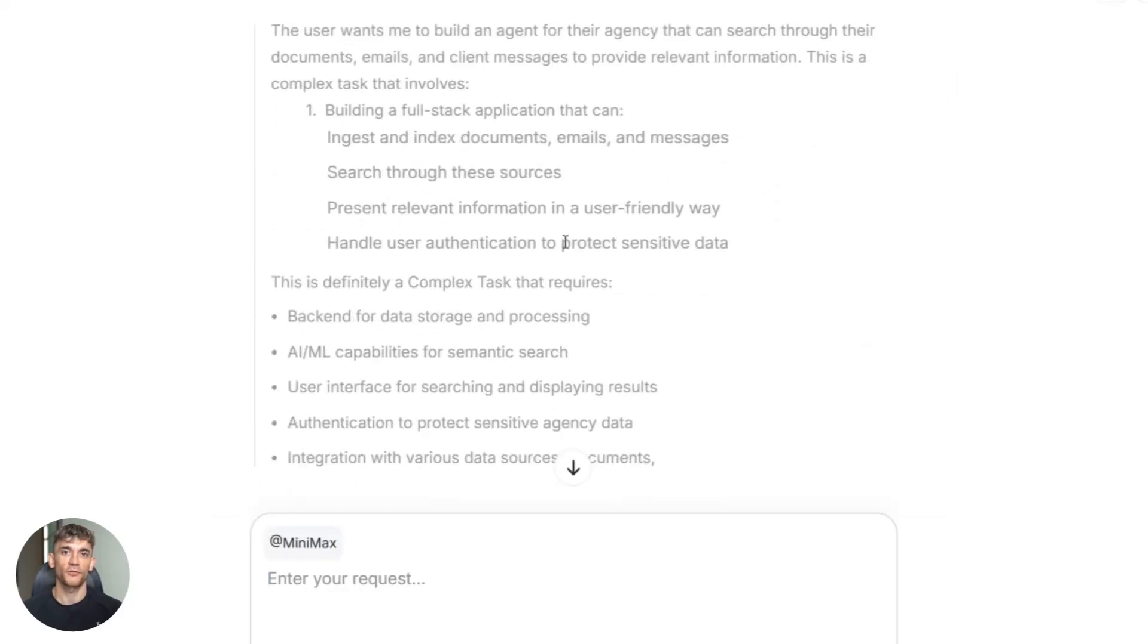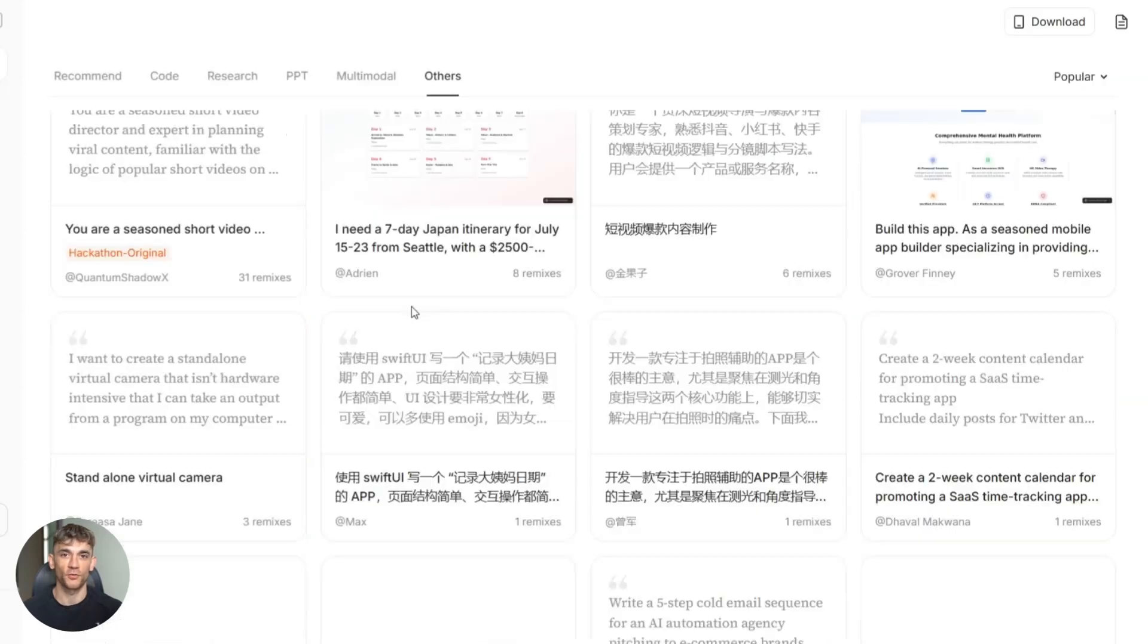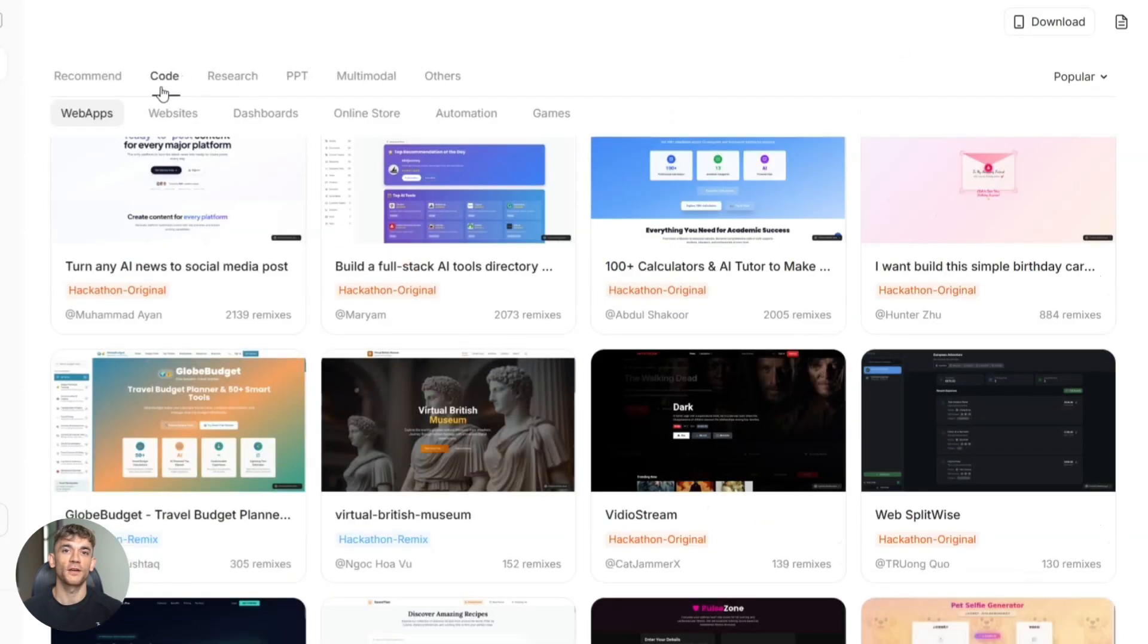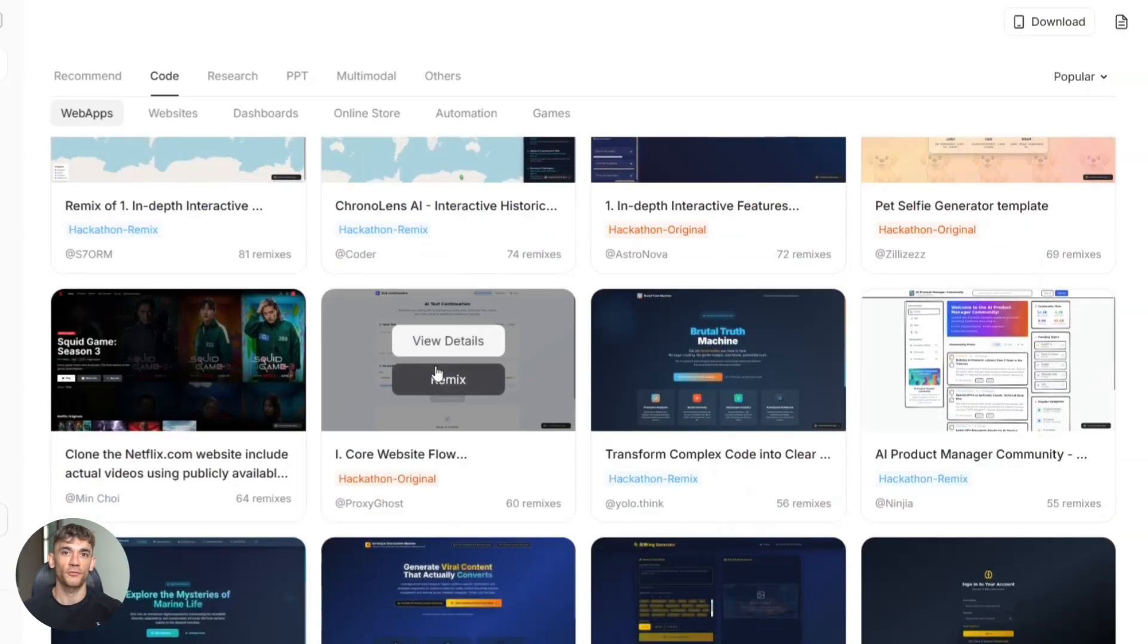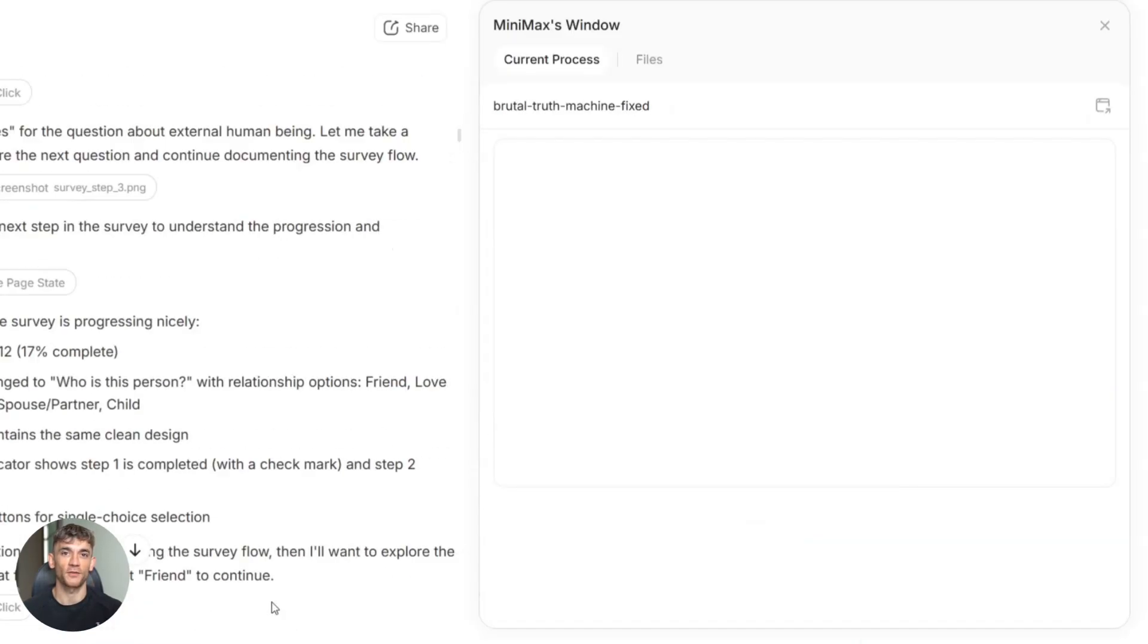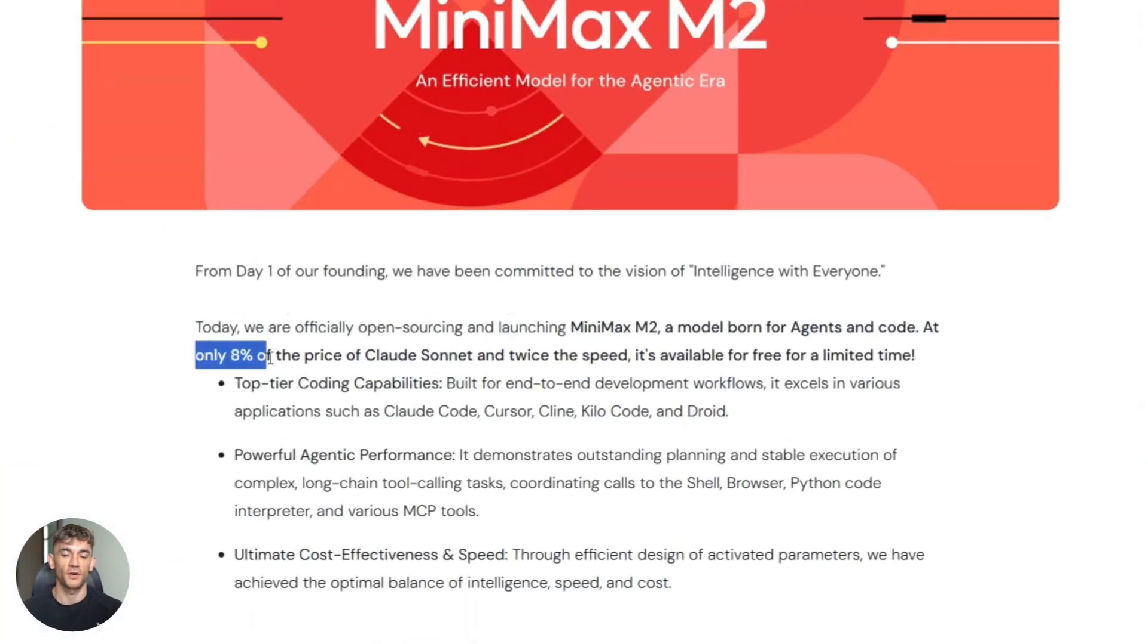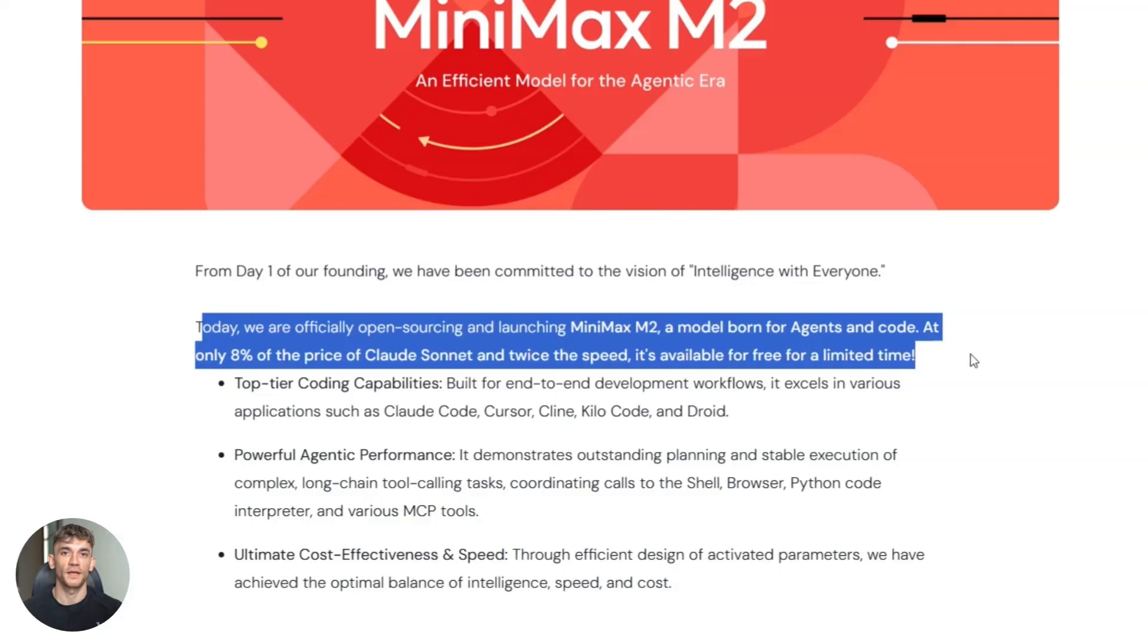Or you're building software. Some users on Reddit say it's not as good as other models on simple coding tasks. It shines with long contexts and complex workflows. It's also text only right now. No vision, no image generation. And because it's a Chinese model, there might be regional issues. But here's the thing. At 8% of the cost, even if it's 80% as good, you're winning. You can run it 10 times for the same price.